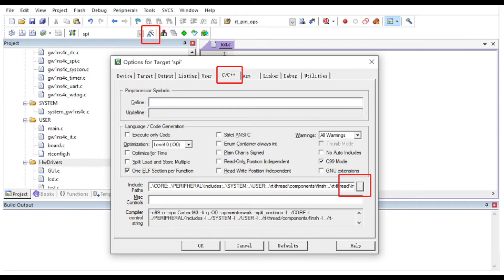Up next, we will be adding a header file. Open the options for target spy, navigate to the C, C++ tab, and then click the three dots where you can choose which path to include.